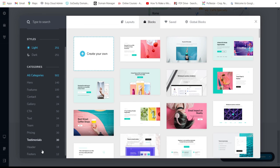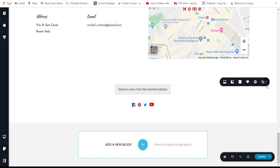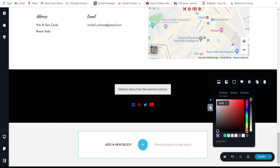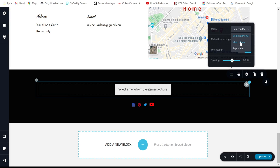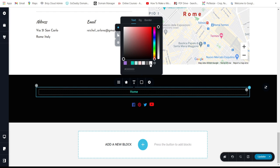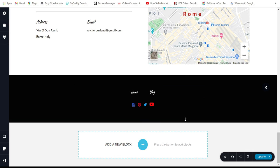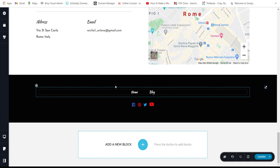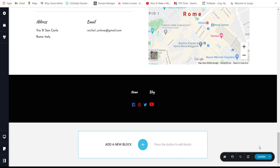Now let's add a header and a footer. For the footer, use a pre-made black footer with the main menu. Change the menu text color to white, hover color to red, and add a logo and social media links.